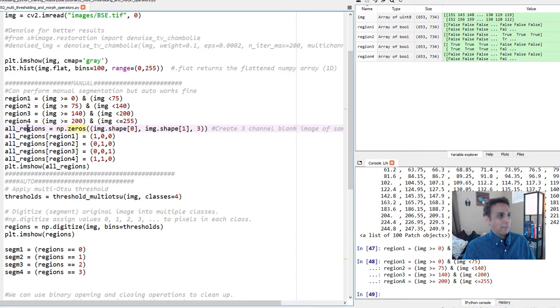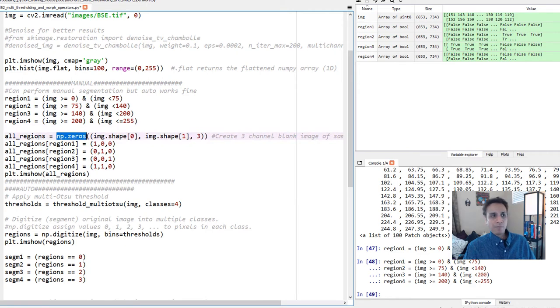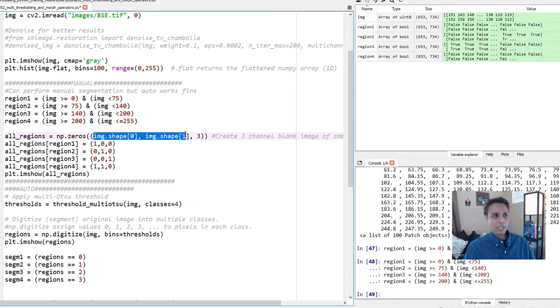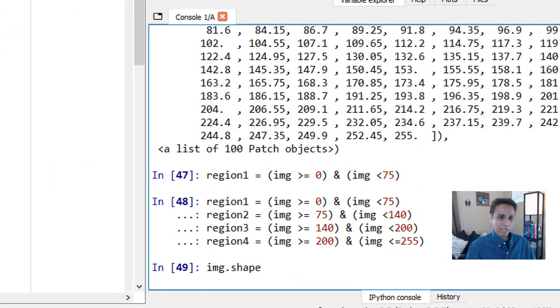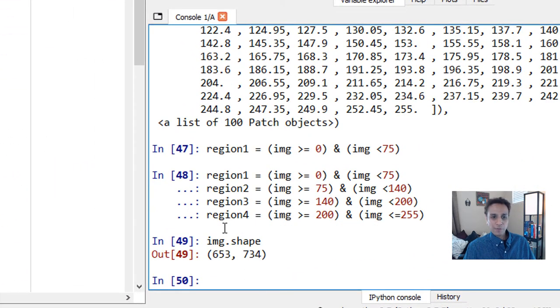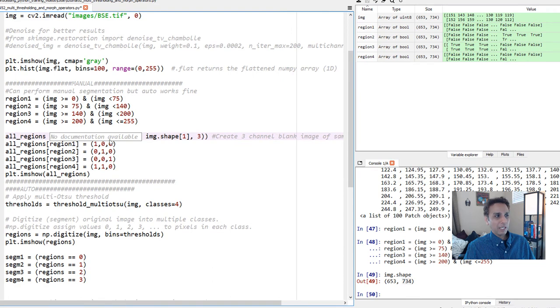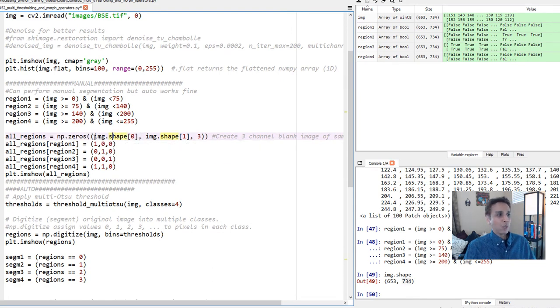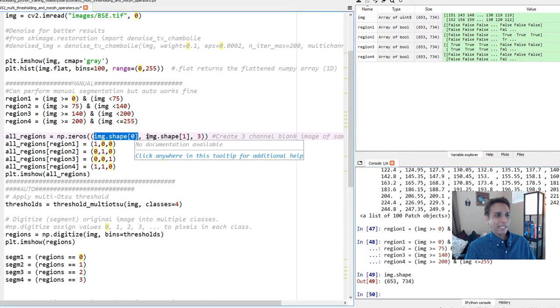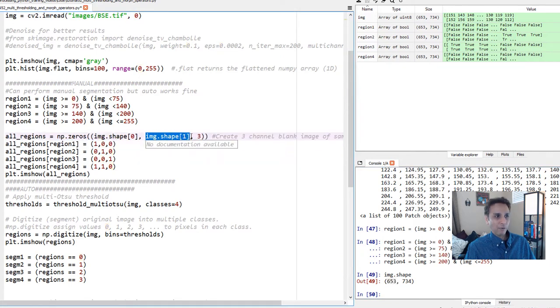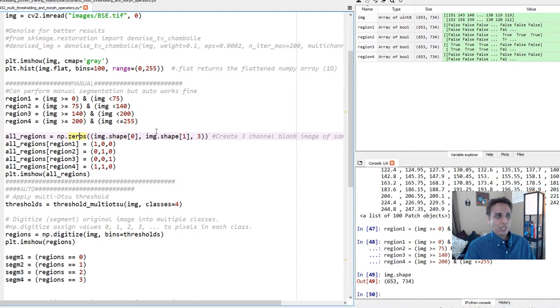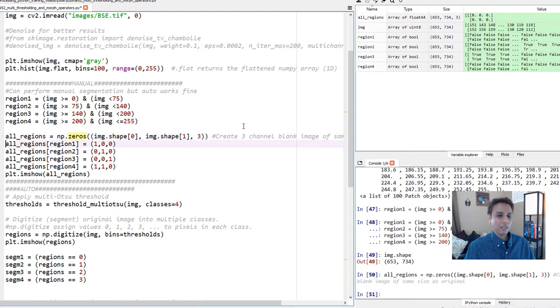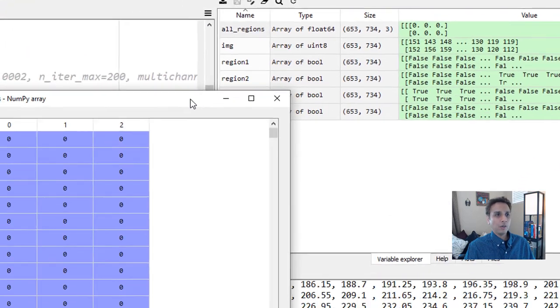I am now creating an array called all_regions, which is nothing but a bunch of zeros into the shape of my image. Image shape 0, image shape 1. By the way, if you want what is image shape, let's do img.shape. The shape of our image is 653 and 734. That's exactly what I'm doing here. My shape of the image - instead of typing 653, I just did this because my input image may change. So look at the shape of my image and the 0th dimension, which is 653, is the value that goes in here. And then the value that goes in here is 734 and three channel image.